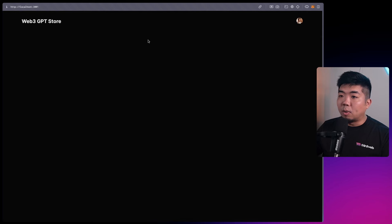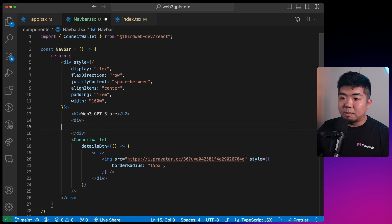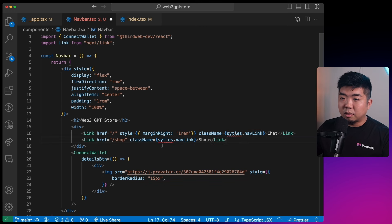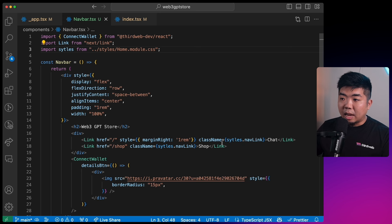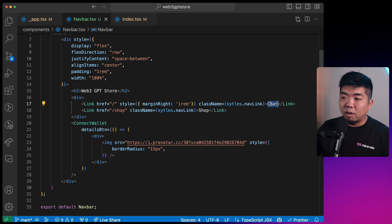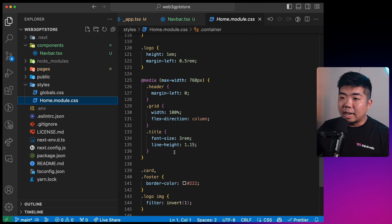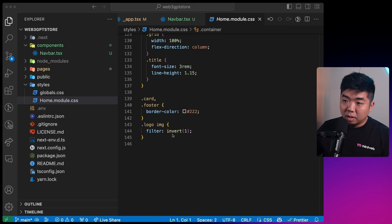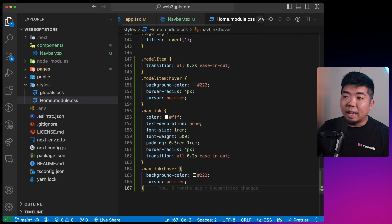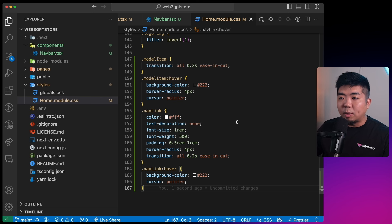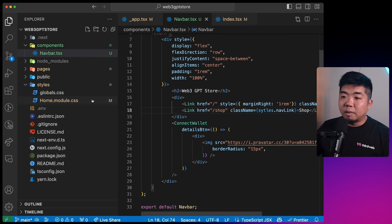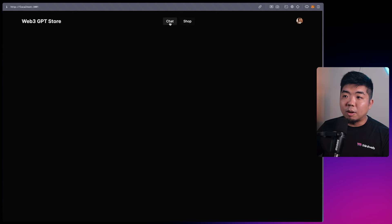Let's add the nav links. In navbar.tsx, import styles and add two Link components: one to the home page for chat with margin-right of 1rem, and one to the shop page. We'll add some styling into home.module.css for the nav items. With that saved, we have our two navigation options - Chat and Shop. The shop page isn't set up yet but we'll do that shortly. We now have a complete navbar with links and the ConnectWallet button for disconnecting.